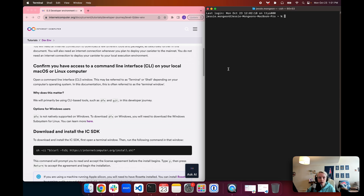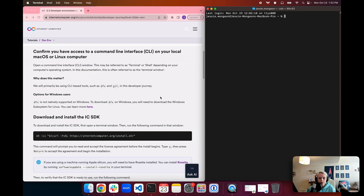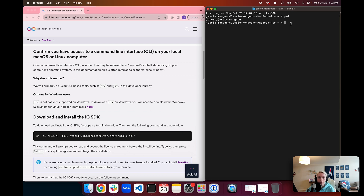This is a command line interface, also referred to as the terminal or the shell, depending on the documentation you look at. This window is going to be the primary focal point of our developer journey — the majority of our workflows are going to involve this terminal. To familiarize ourselves with it, we'll use the command PWD, which stands for print working directory. It returns the full file path of where in our file system we are currently located. By default, it opens in your home directory — a subdirectory in the users folder named after your local user.